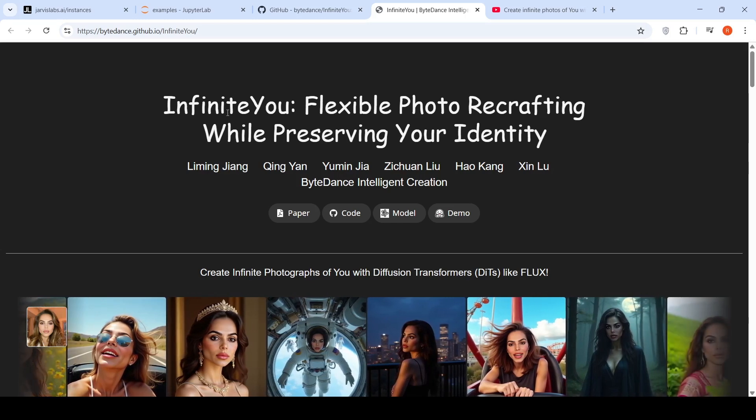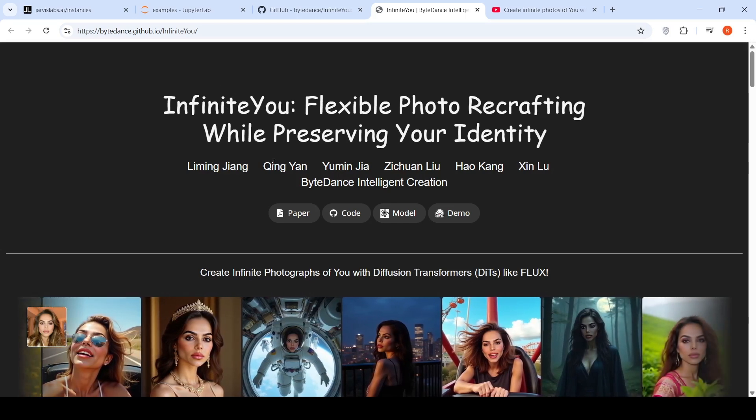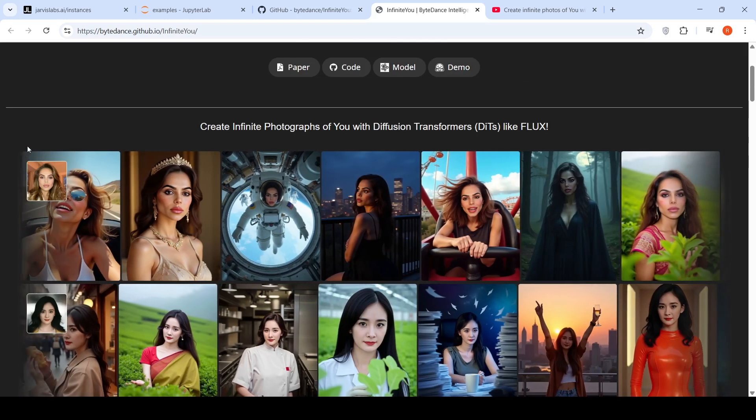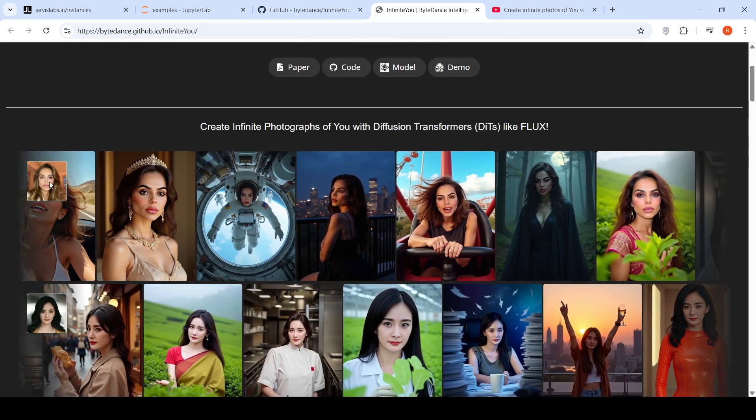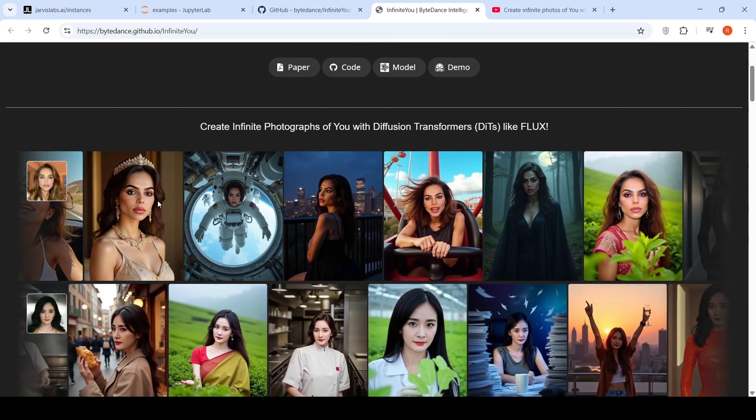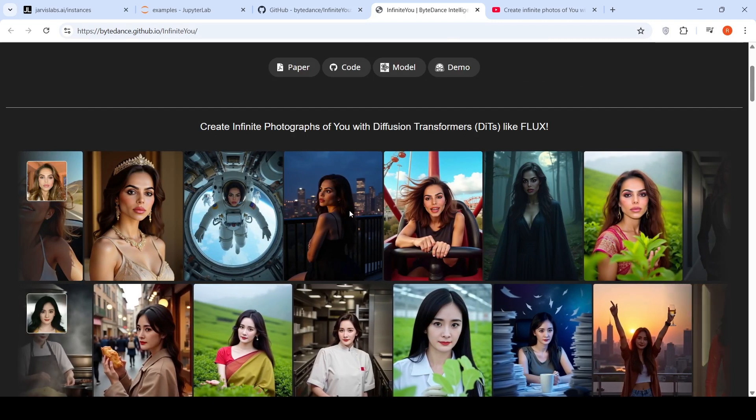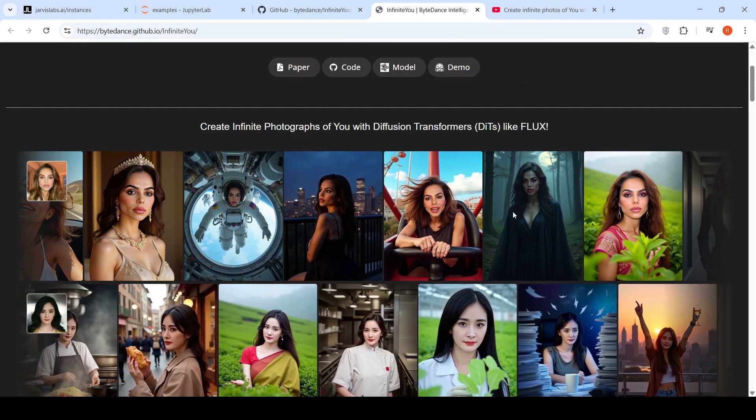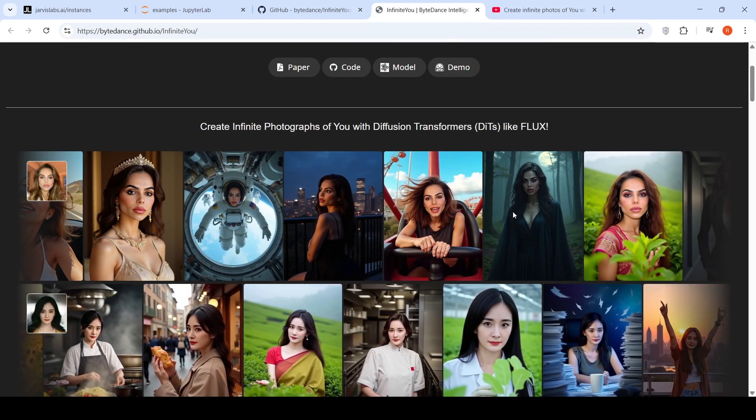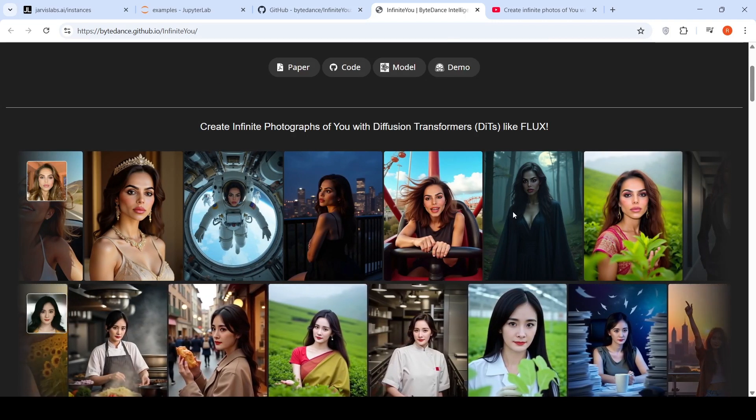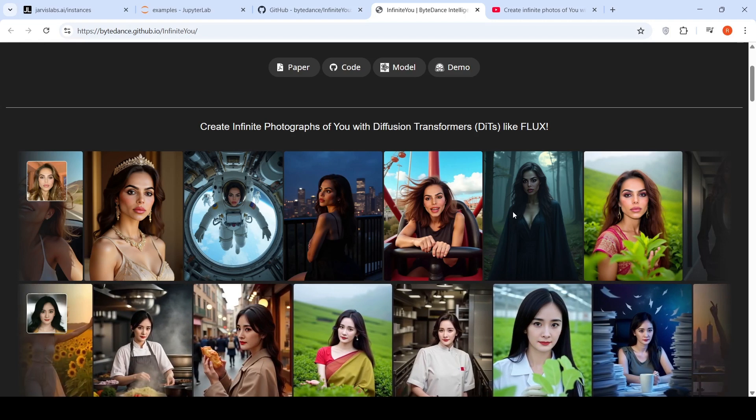With this particular model with an identity image, you can create various images, you can generate various images with text prompts.